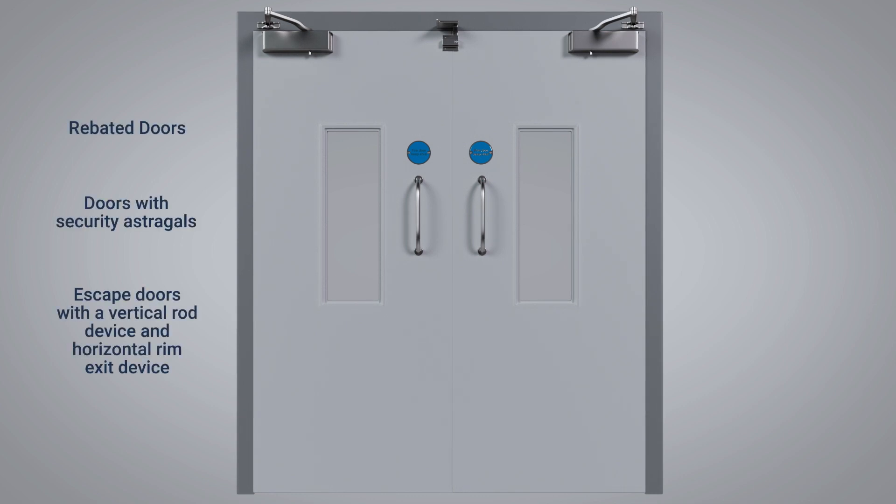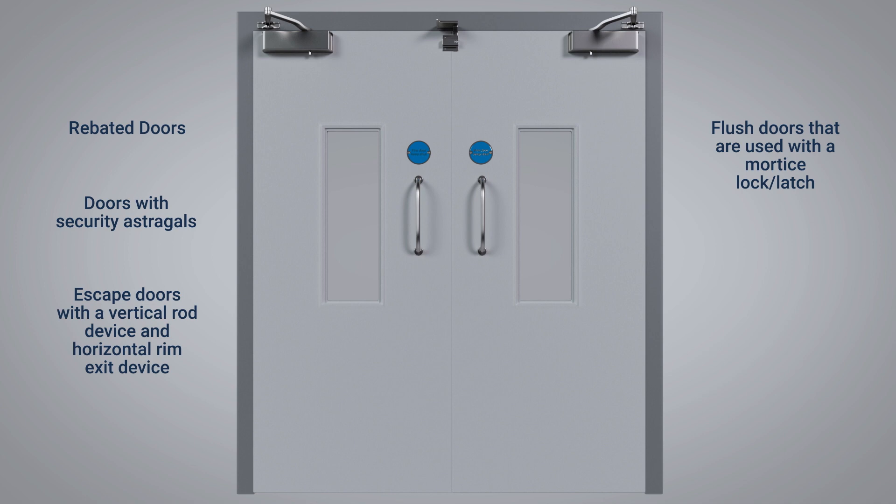escape doors with a vertical rod device and horizontal rim exit device, flush doors that are used with a mortise lock or latch, and flush doors with automatic flush bolts.